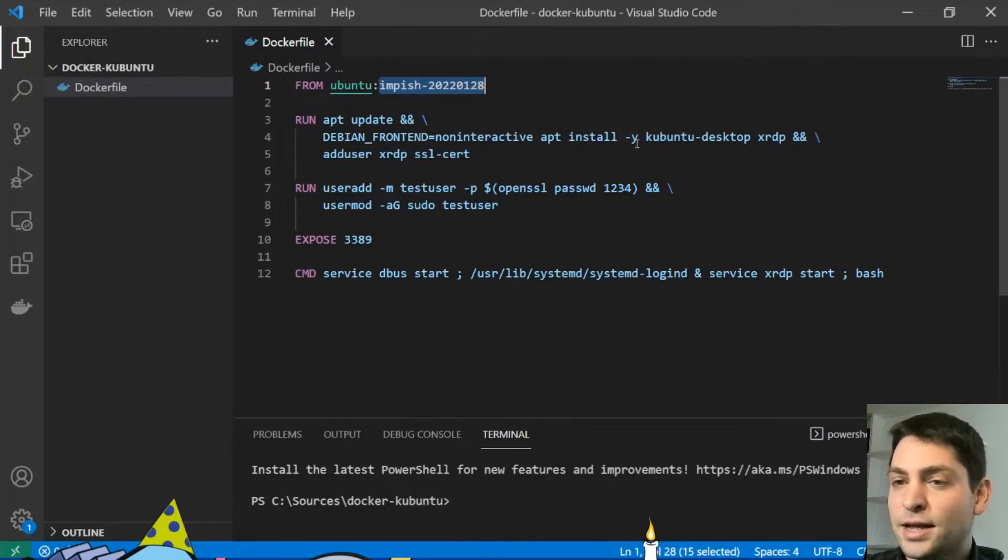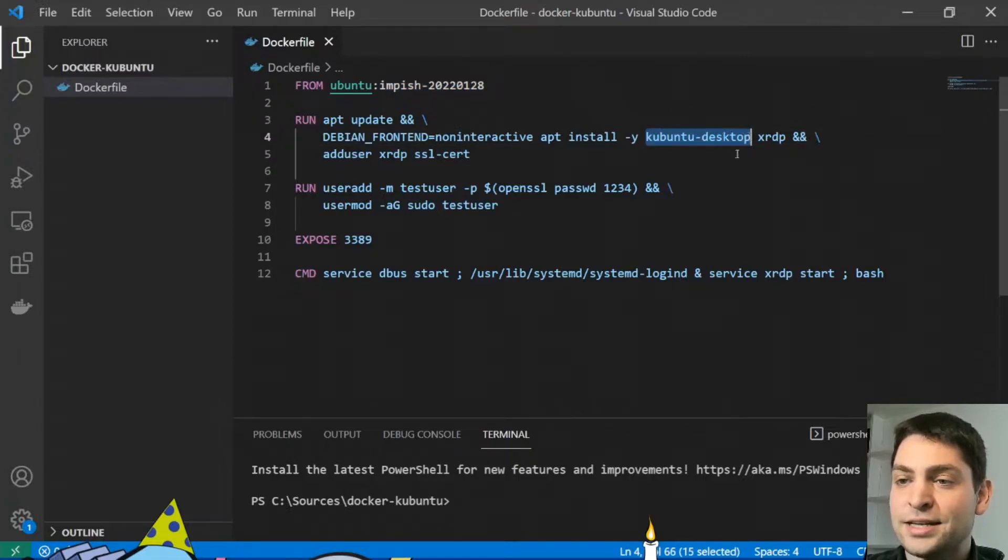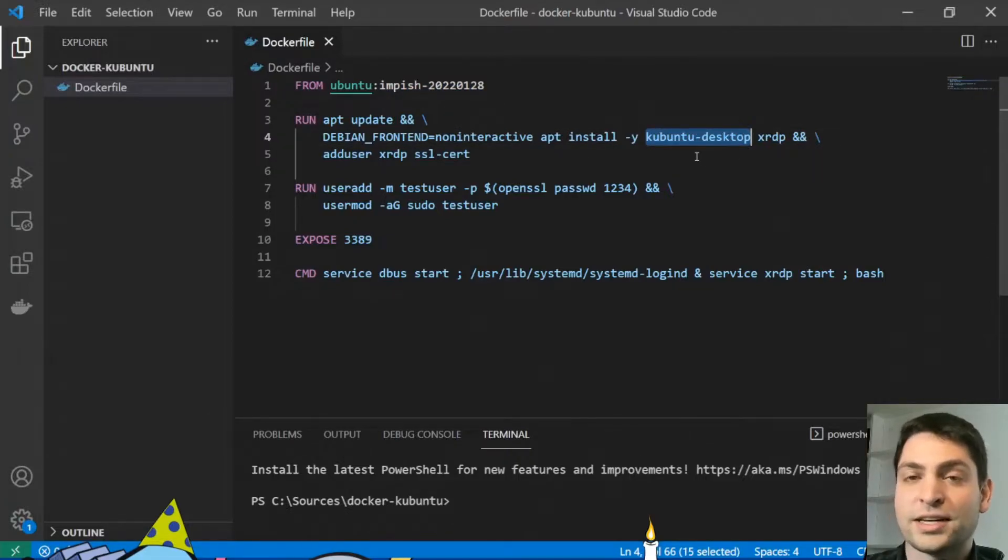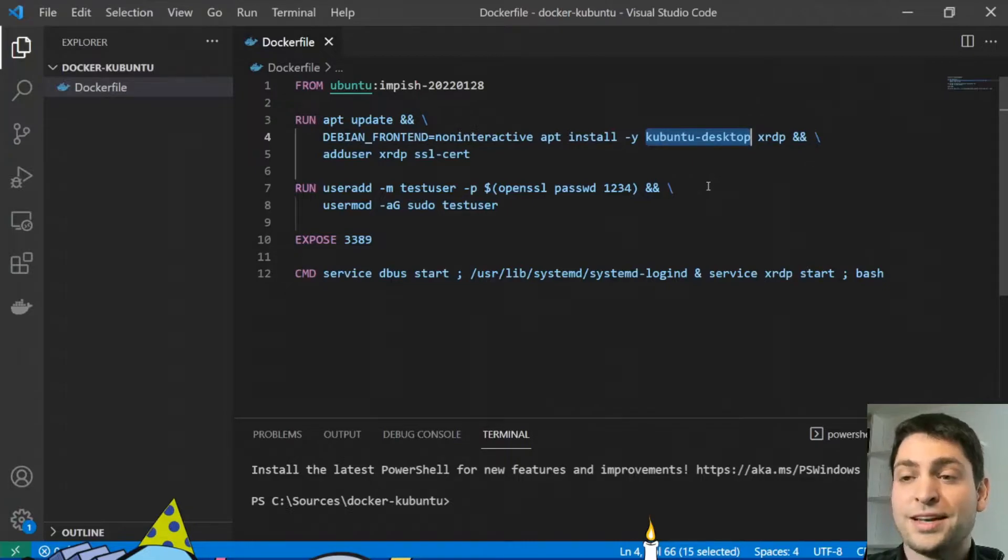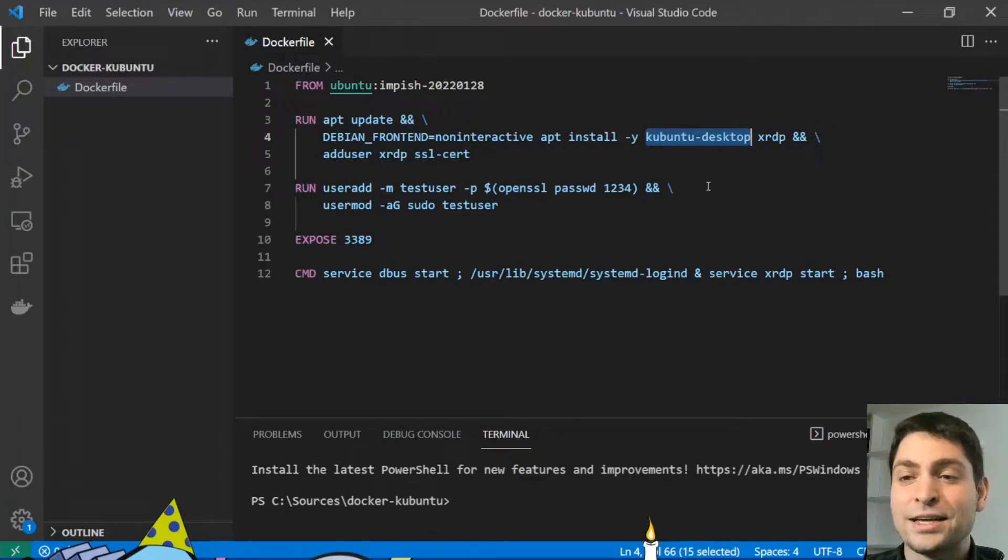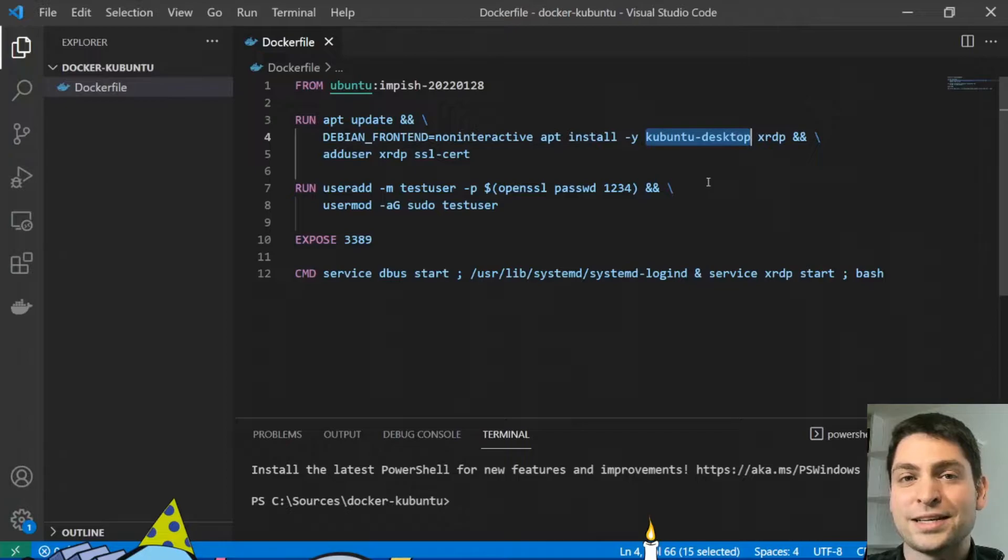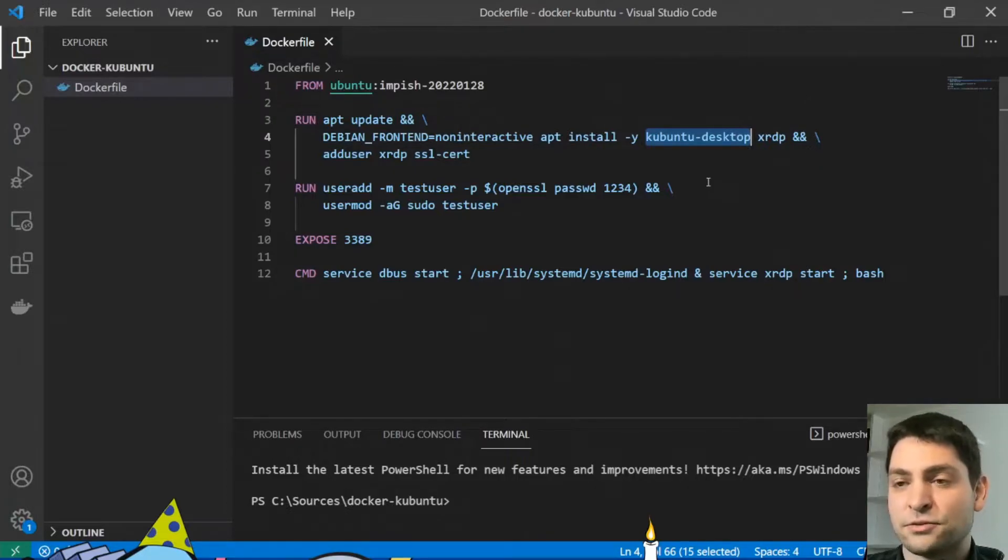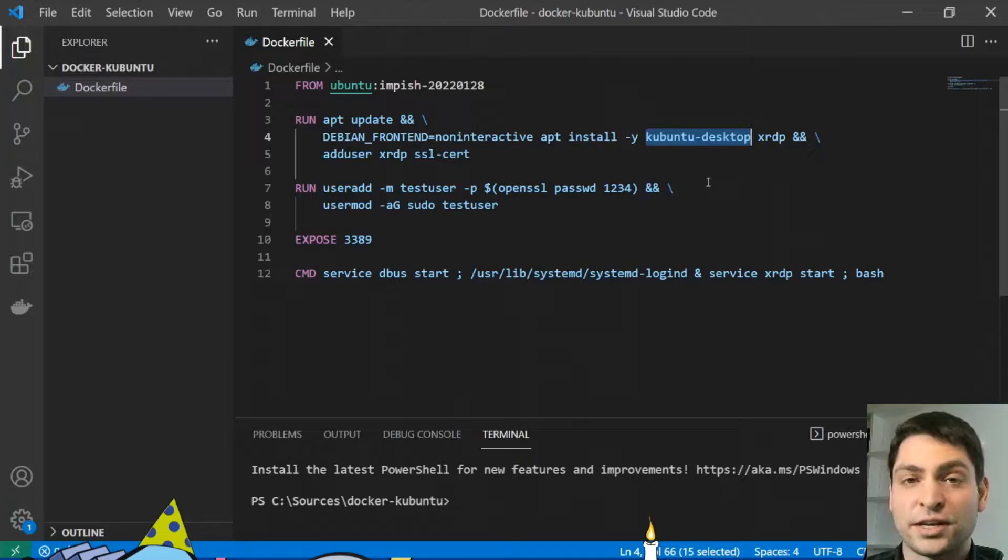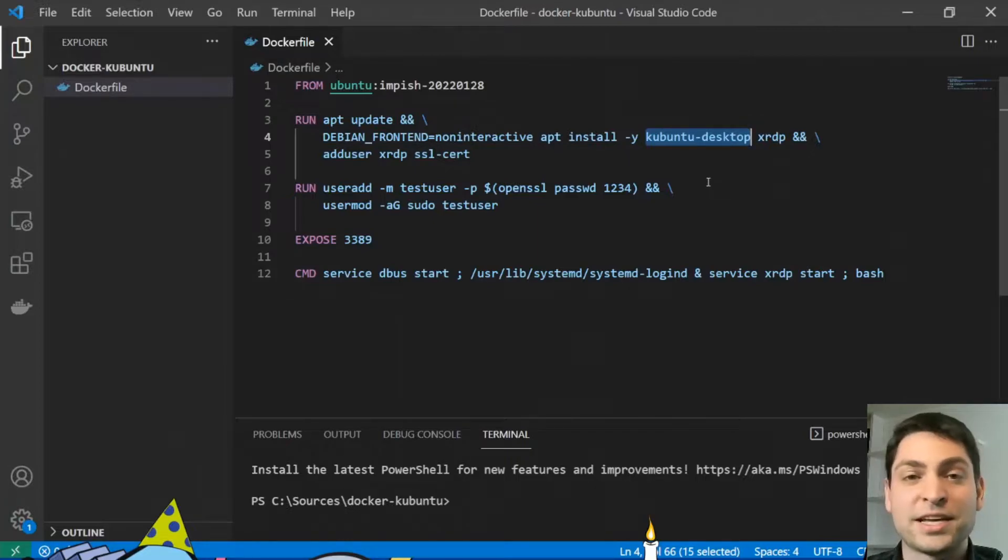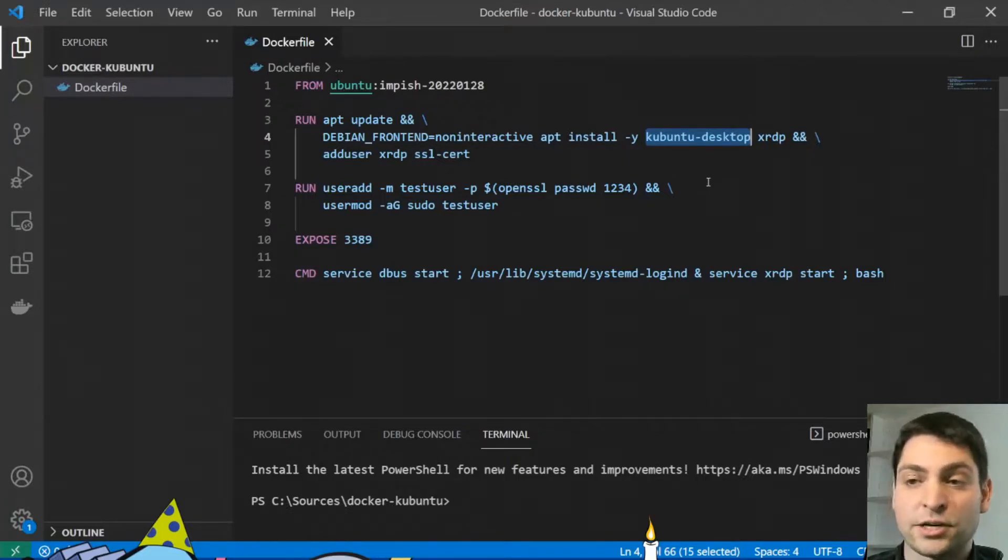And I'm installing the KDE flavor of Ubuntu, the KDE desktop environment, Kubuntu desktop. And why I chose KDE is because it requires the least amount of adjustments and configuration to get this one working and it basically works out of the box. So that's why I chose KDE.